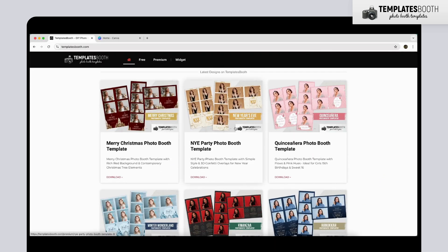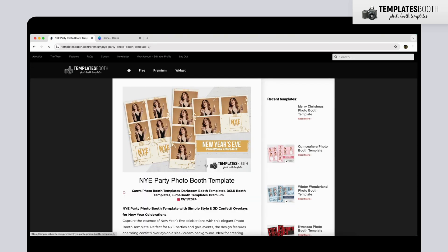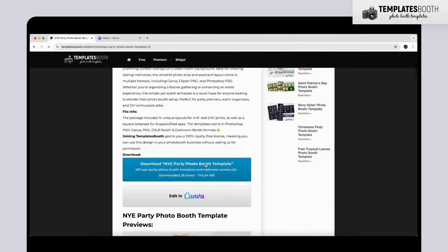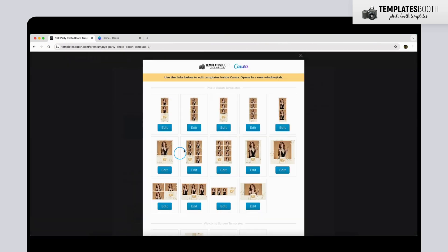Start by opening a Photo Booth template from templatesbooth.com. Once you've chosen a template you like, click the Canva button, then hit Edit.